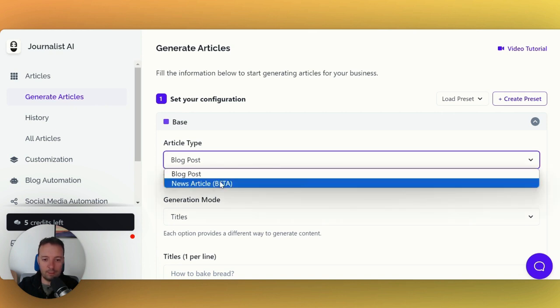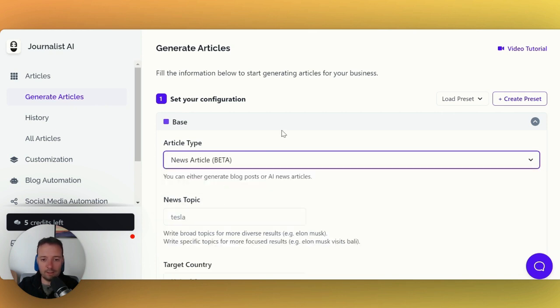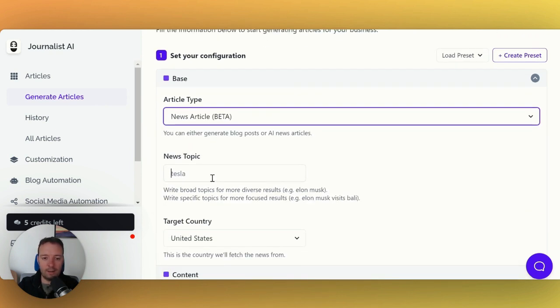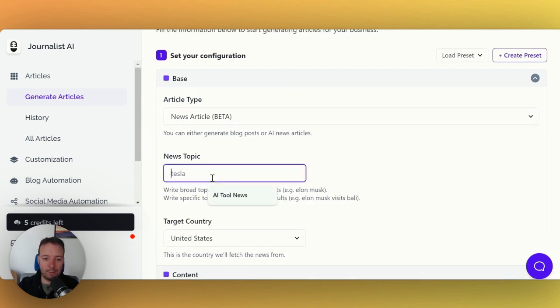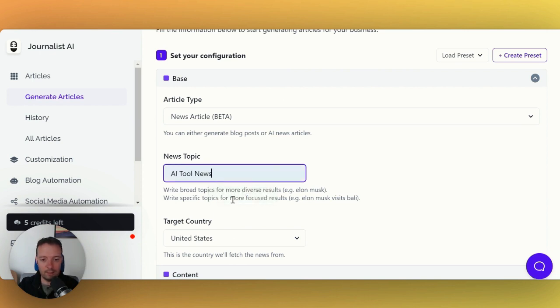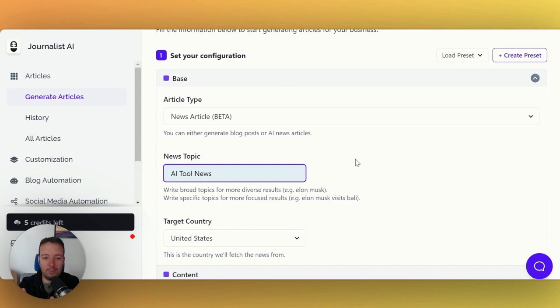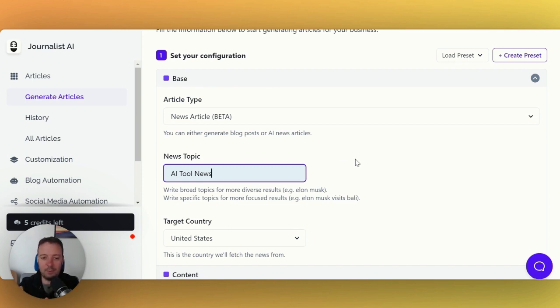Instead of a blog post, we're going to use a news article. All you have to do is put in the title. What I did here was I just put in AI tool news. What are the latest developments in AI? It's obviously a very important topic that lots of people want to keep up to date on.